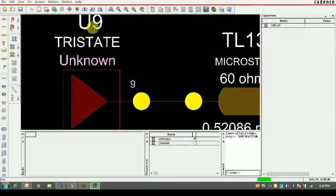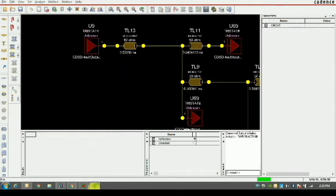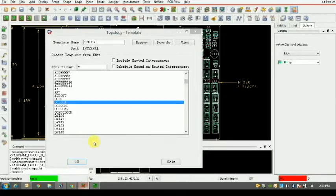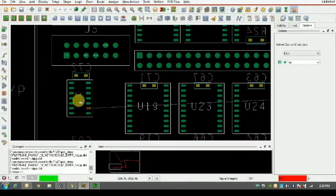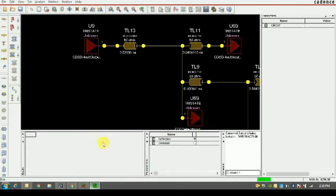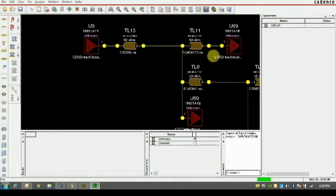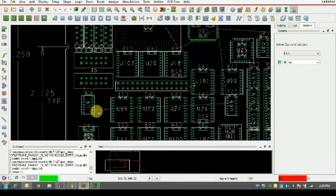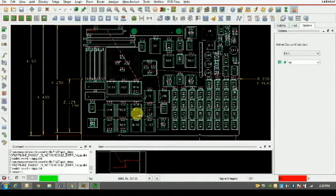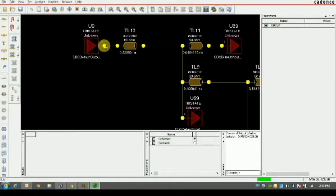The high frequency signal is traveling from U9 to different receivers. Let me zoom in to U9 — it is connected to U69 through transmission lines TL13 and TL11. This is the transmitter-receiver connection on the PCB board. Now we have to perform signal integrity analysis between the driver and the various receivers.